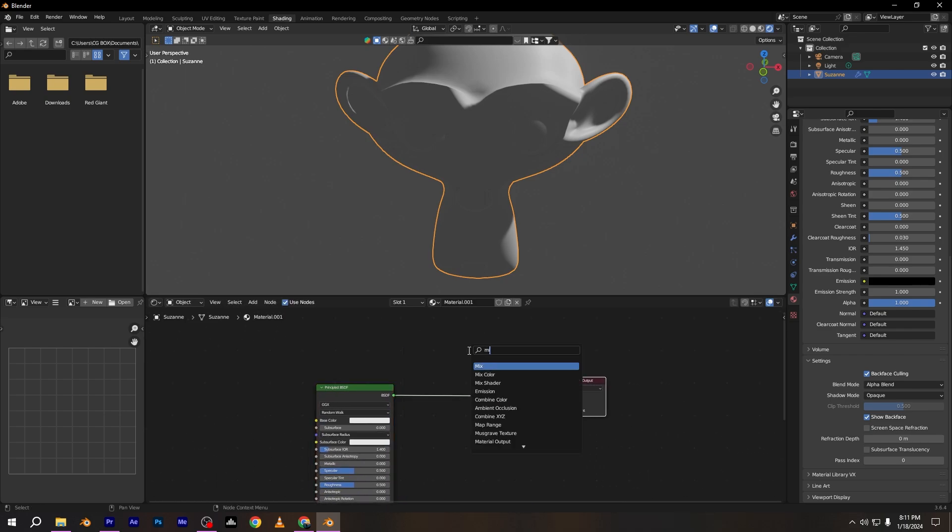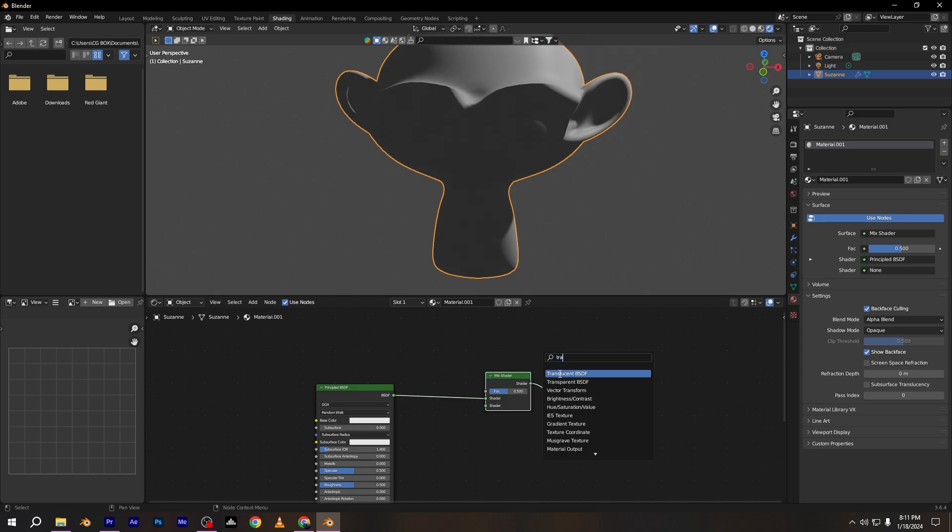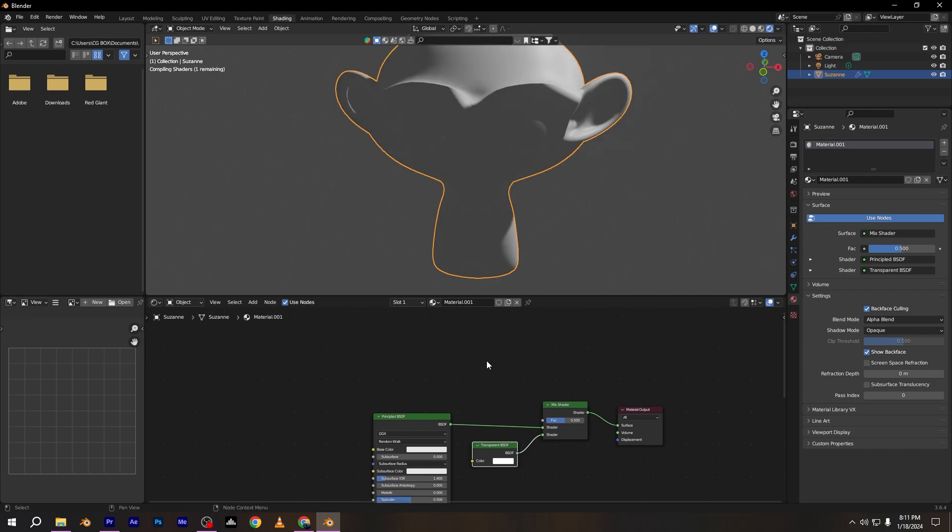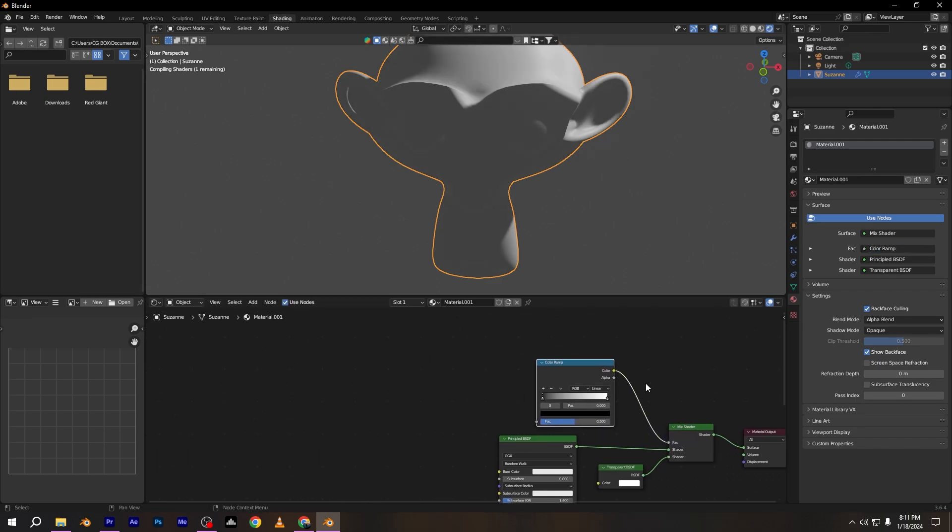First add mix shader for mixing shaders. Add transparent node and connect with mix shader. After that add color ramp and connect to mix shader.